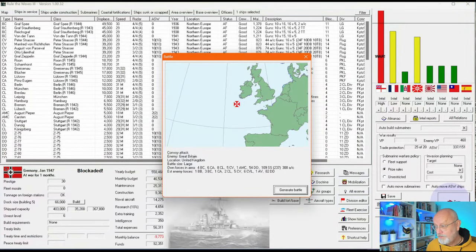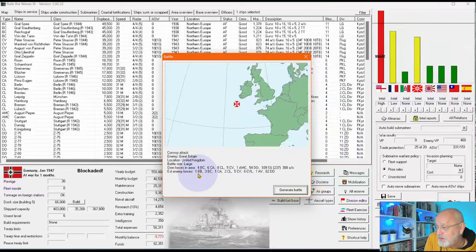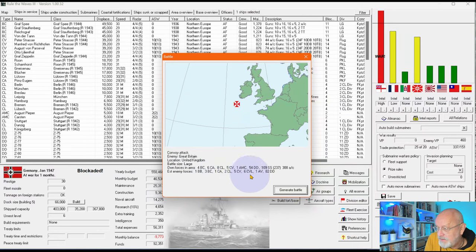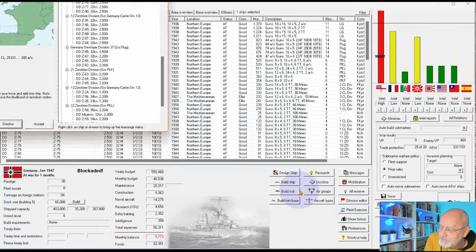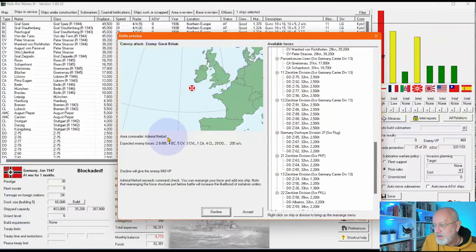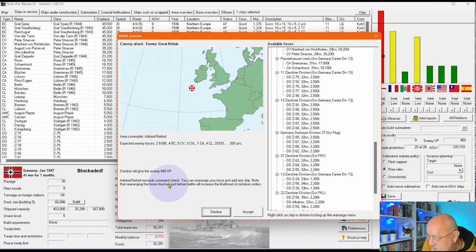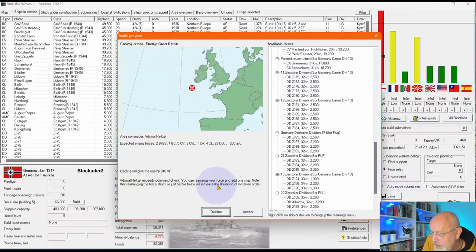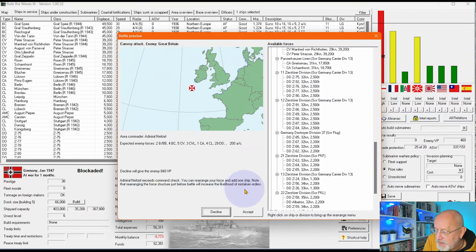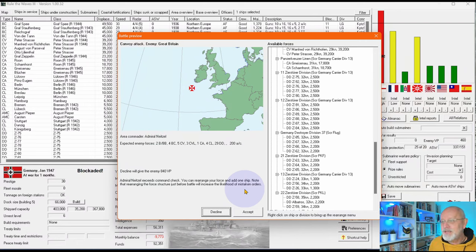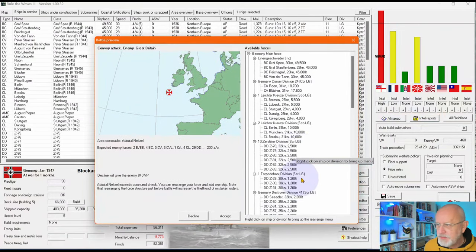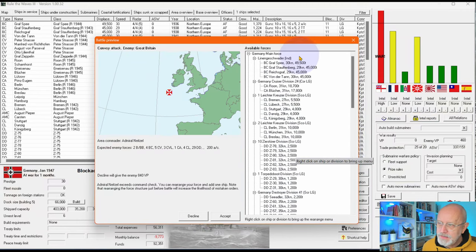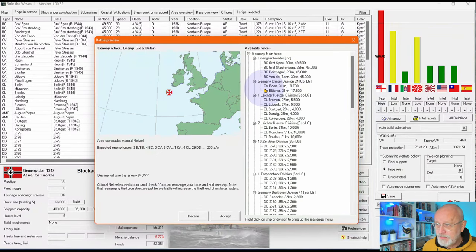Convoy attack. Own forces large, I mean a full lot. British forces, four battleships and battle cruisers, five carriers, six light carriers. So it could be the whole thing. Okay. So our area commander, Admiral Knightsell, exceeds the command check. Hooray. You can rearrange your force and add one ship. Note that rearranging the force structure just before battle will increase the likelihood of mistaken orders. Well, we probably won't rearrange it because we've actually spent quite a lot of time thinking about the structure. So I'll just see if there's any ships I can actually usefully add.